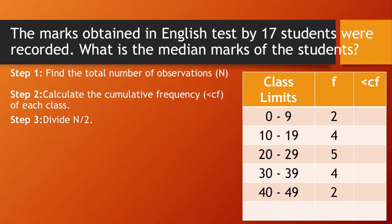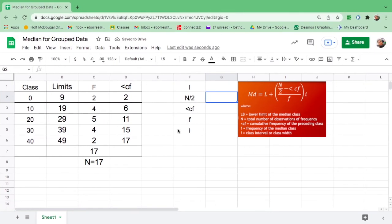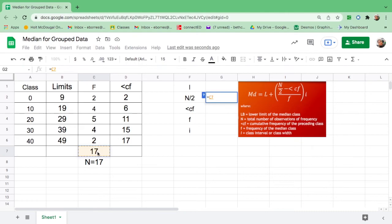Step 3, divide n by 2. To do that, equal sign, click n which is 17, divide by 2, enter. So n over 2 is 8.5.